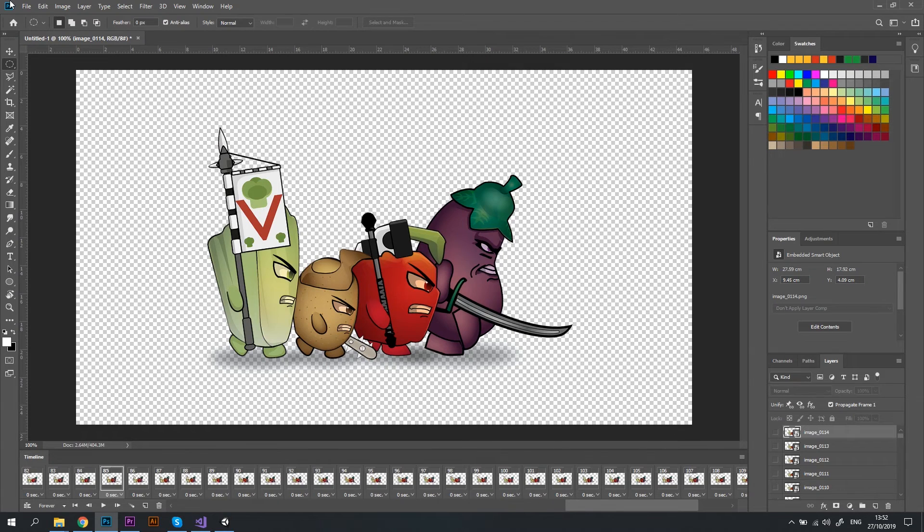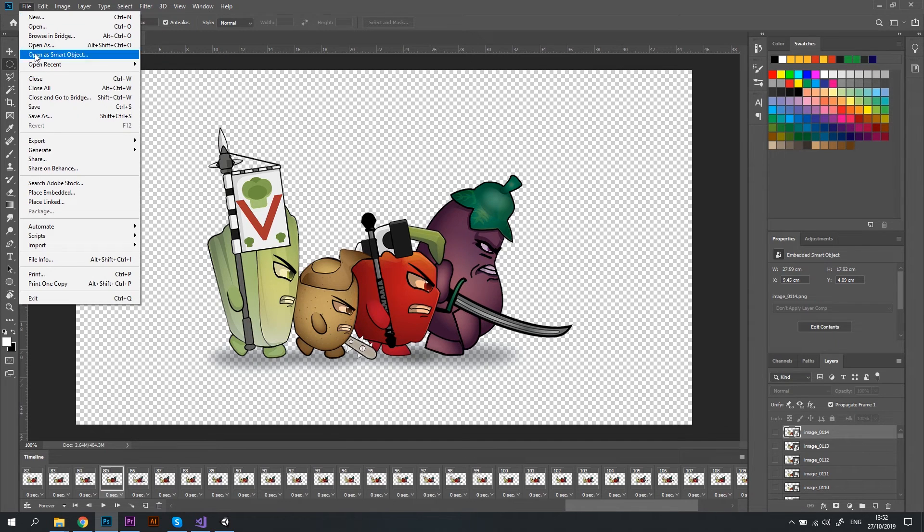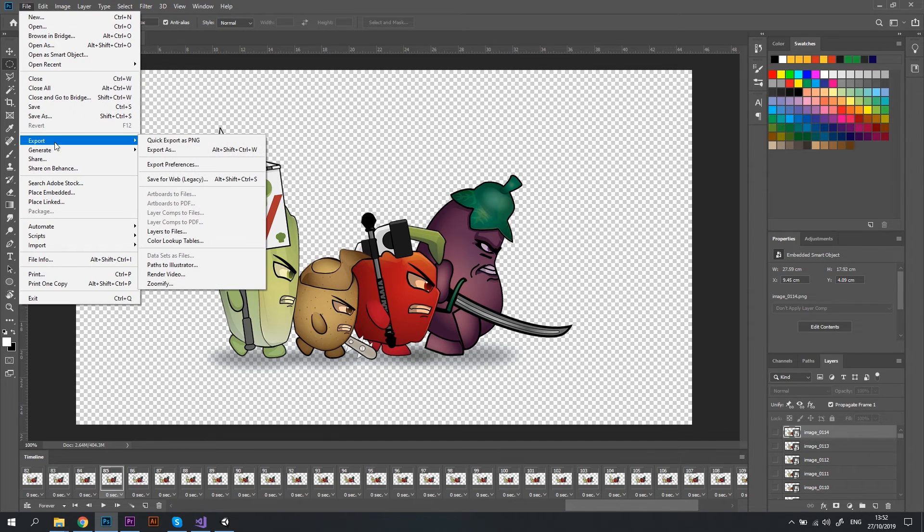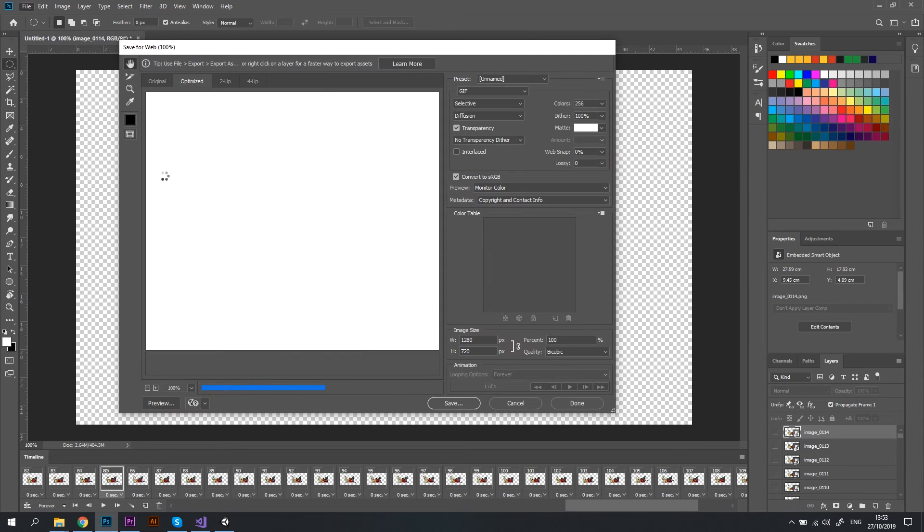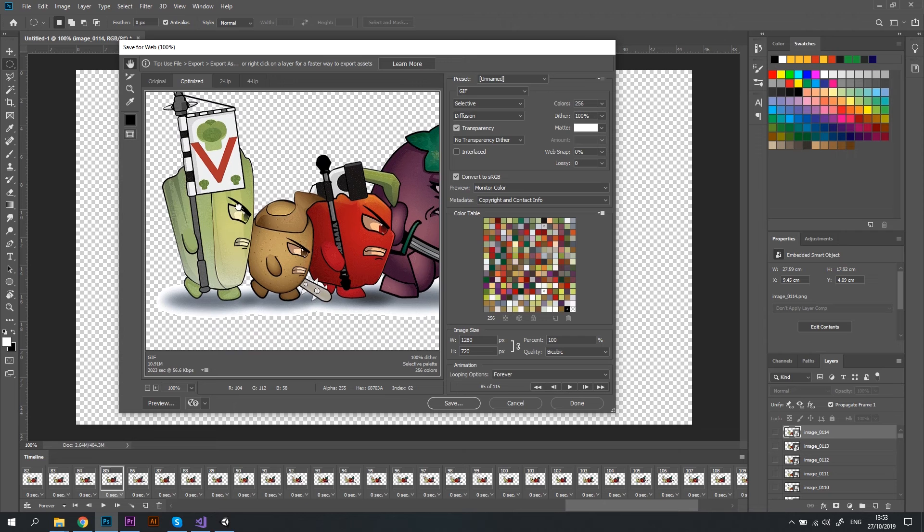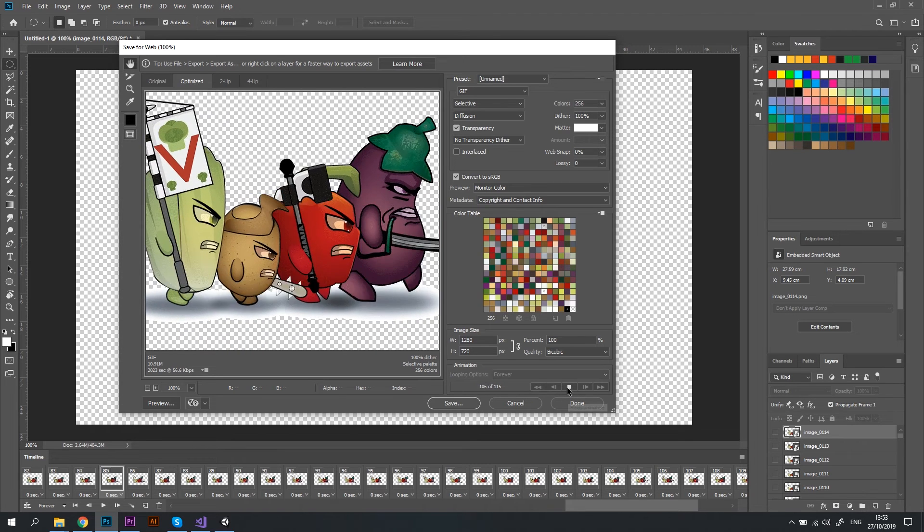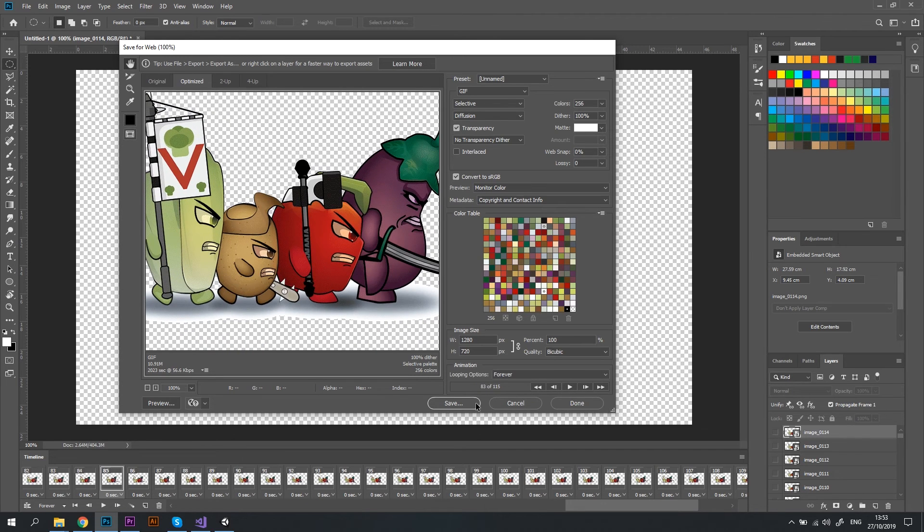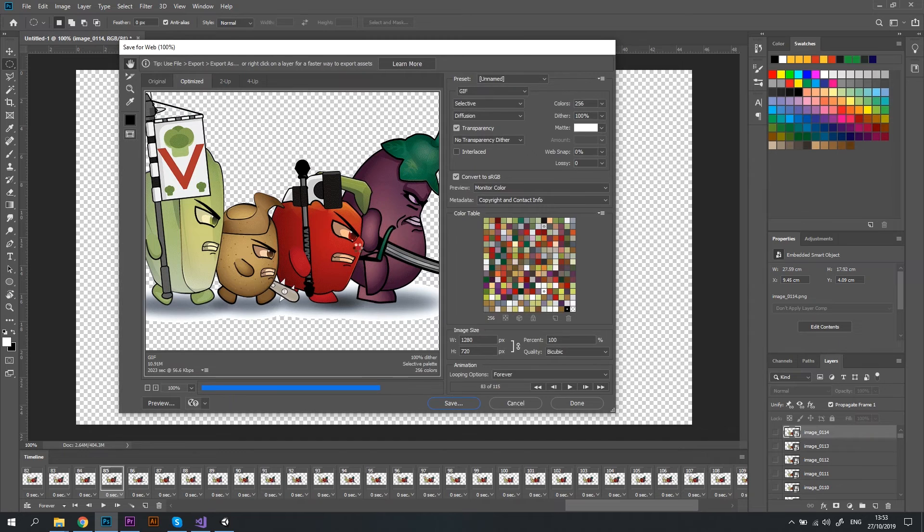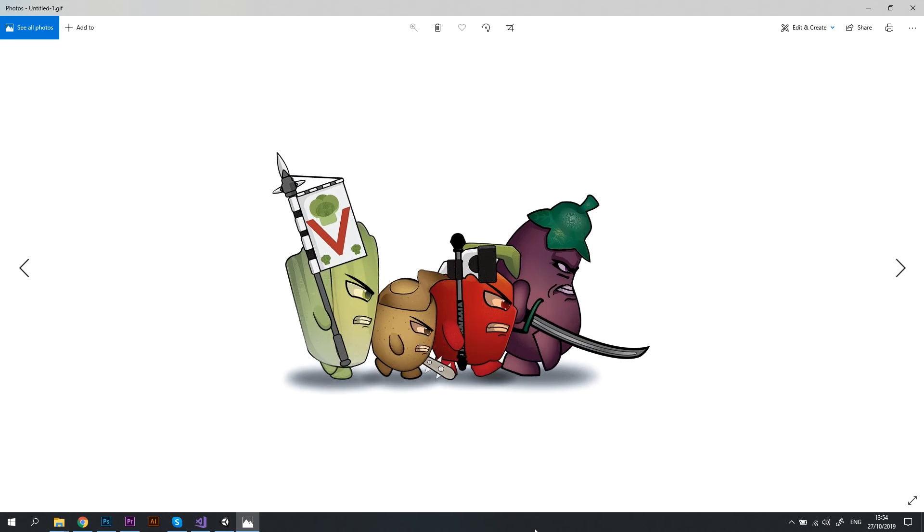Now if you want to export this animation as a GIF, just go to File, Export, Save for Web, Legacy. A new window will pop up. Here you can change the number of colors and other quality settings and preview the animation again. I'll just click Save and after a number of seconds I'll have a GIF file ready.